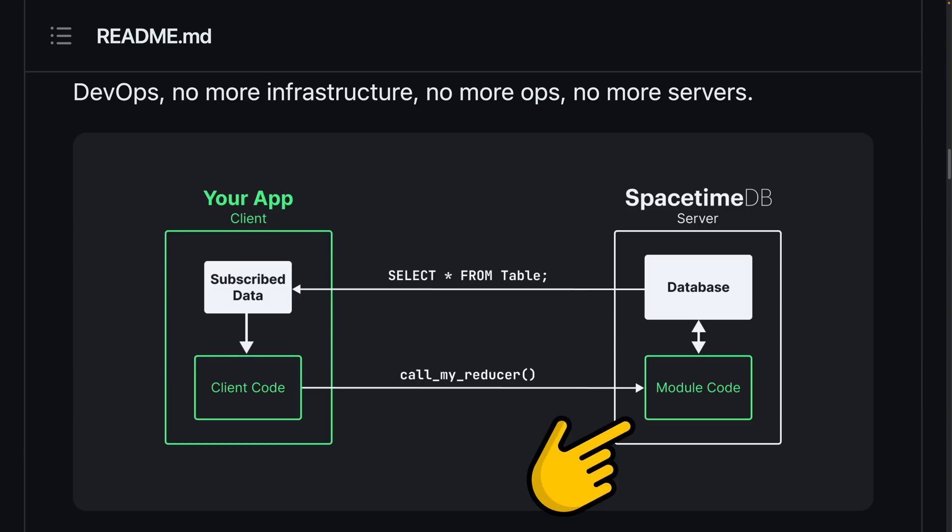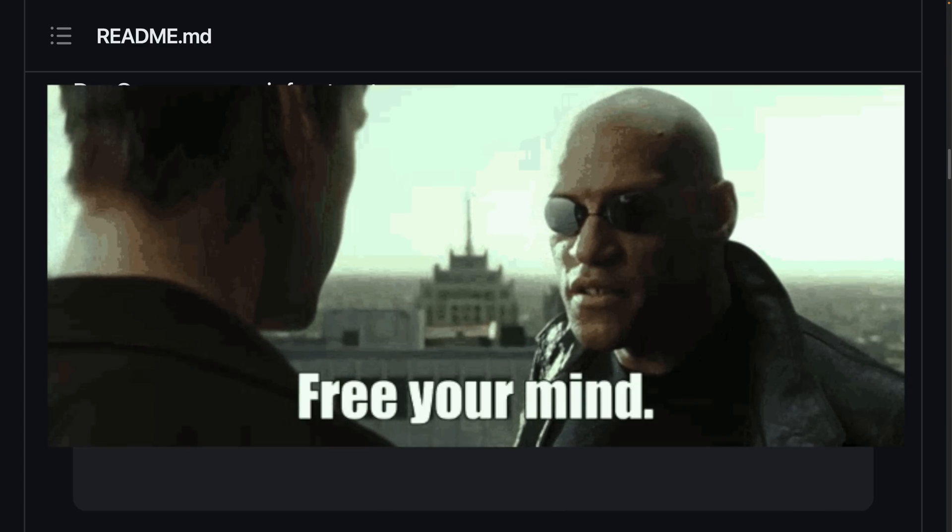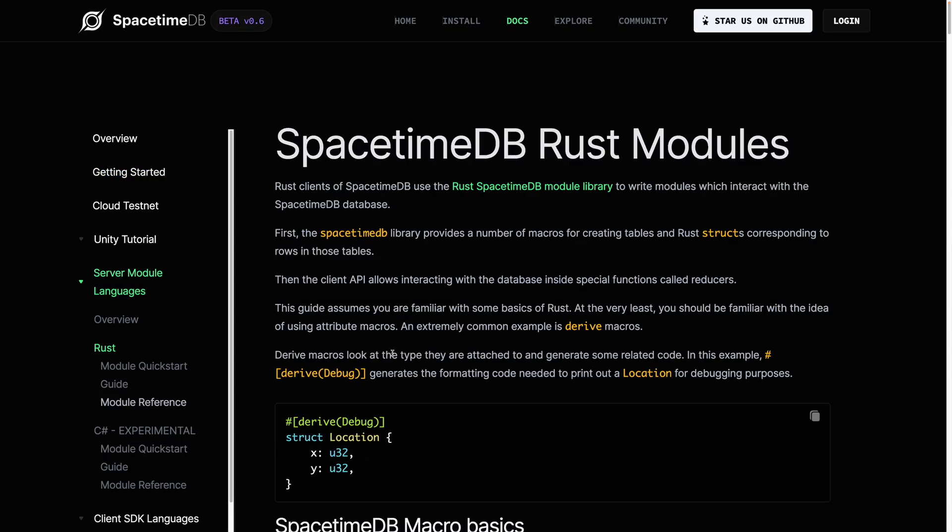Right off the bat, some folks are inevitably going to have a visceral reaction to that idea, but maybe take a page from Morpheus' playbook. The SpacetimeDB tutorials are actually pretty good. They walk you through building the scaffolding of a rudimentary chat app. Let's take a quick look at the highlights.